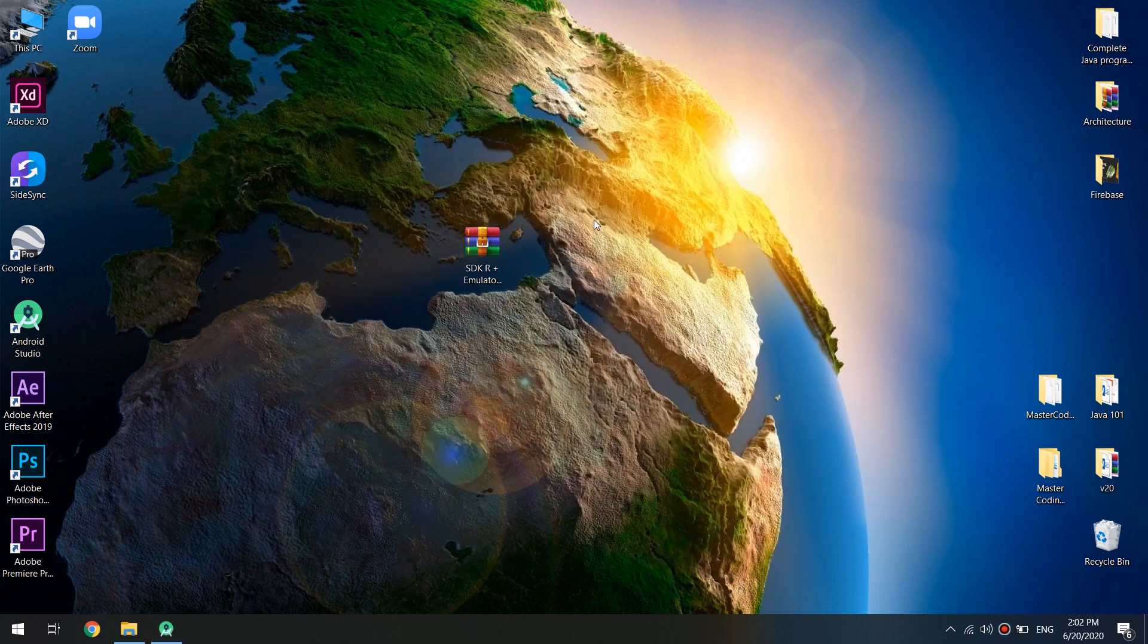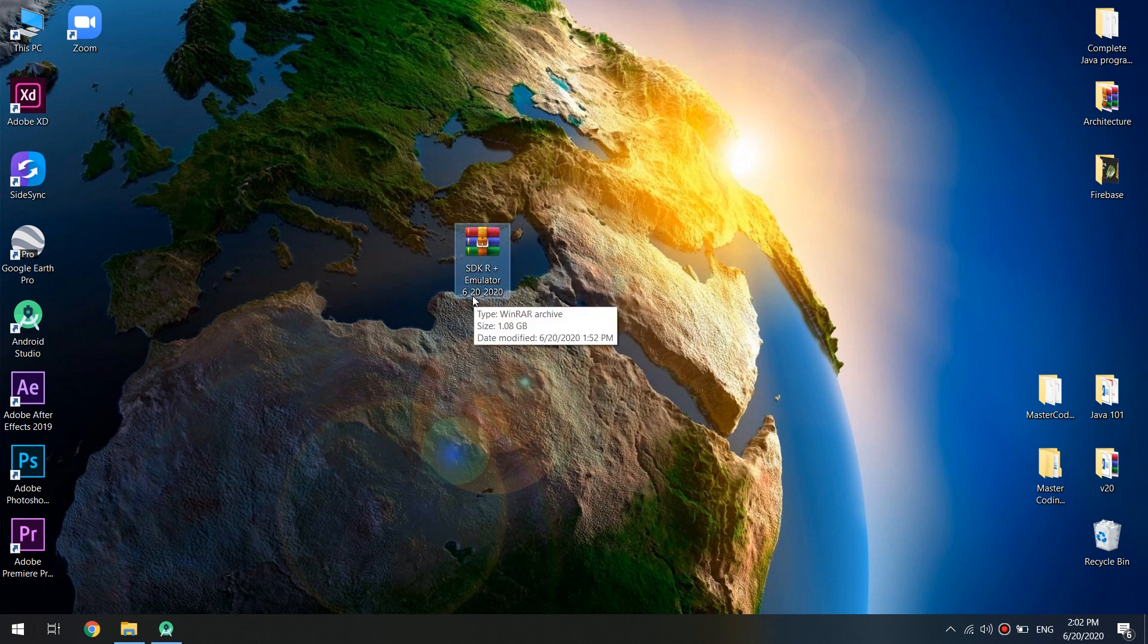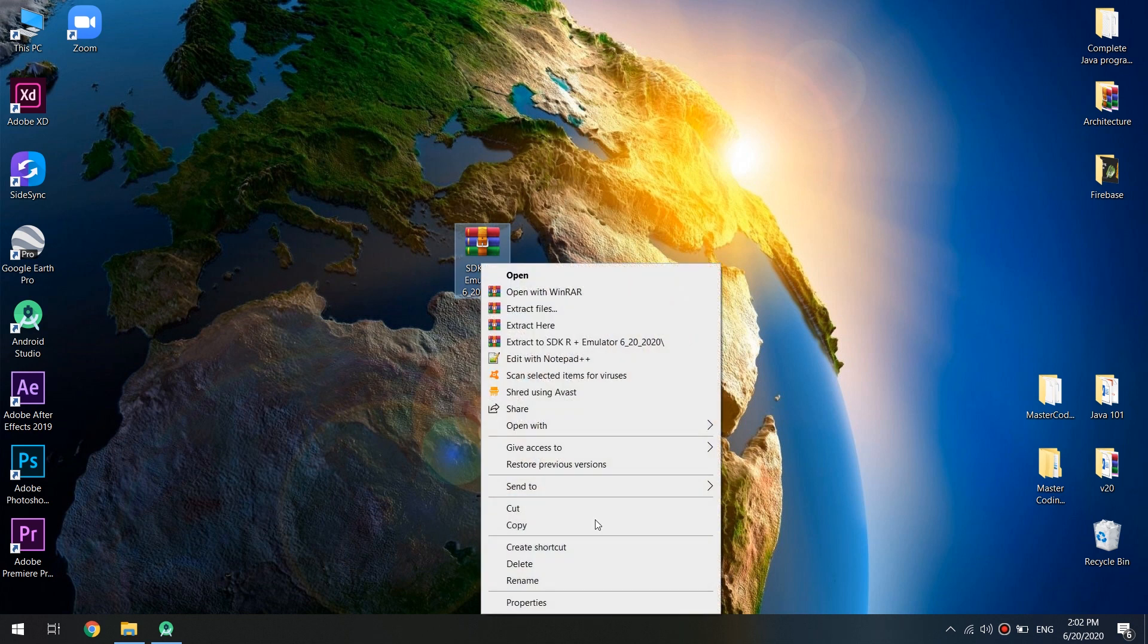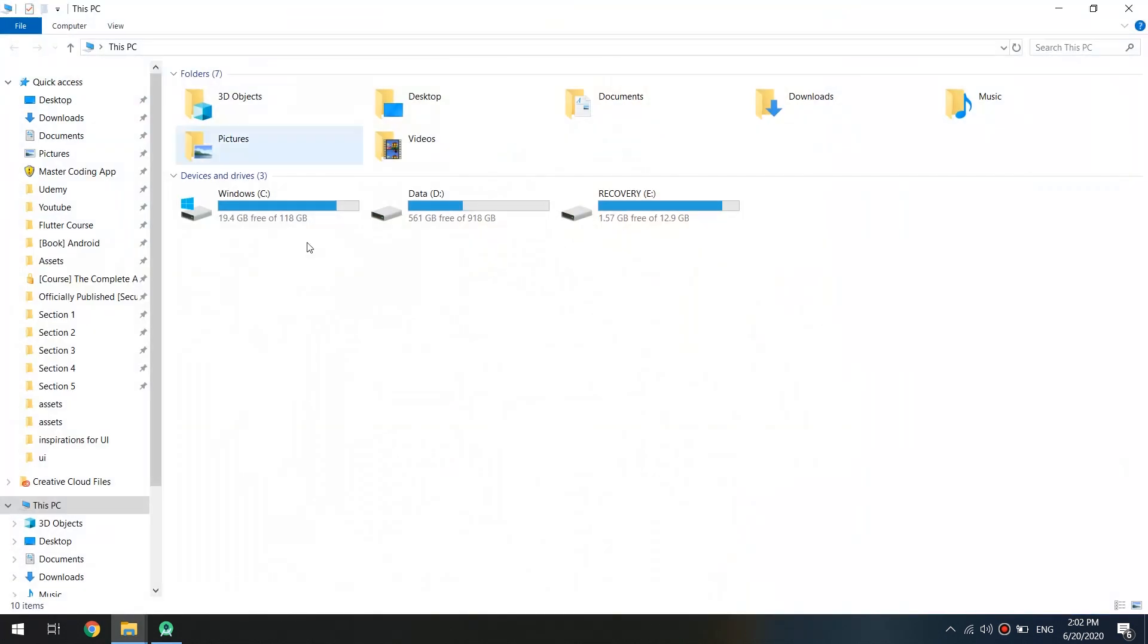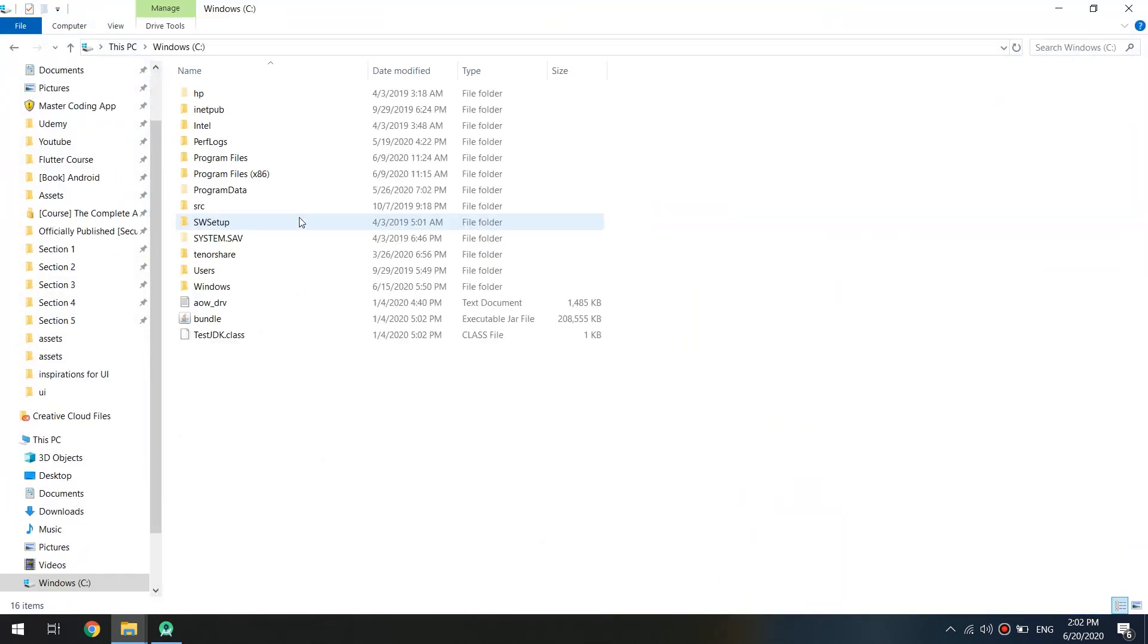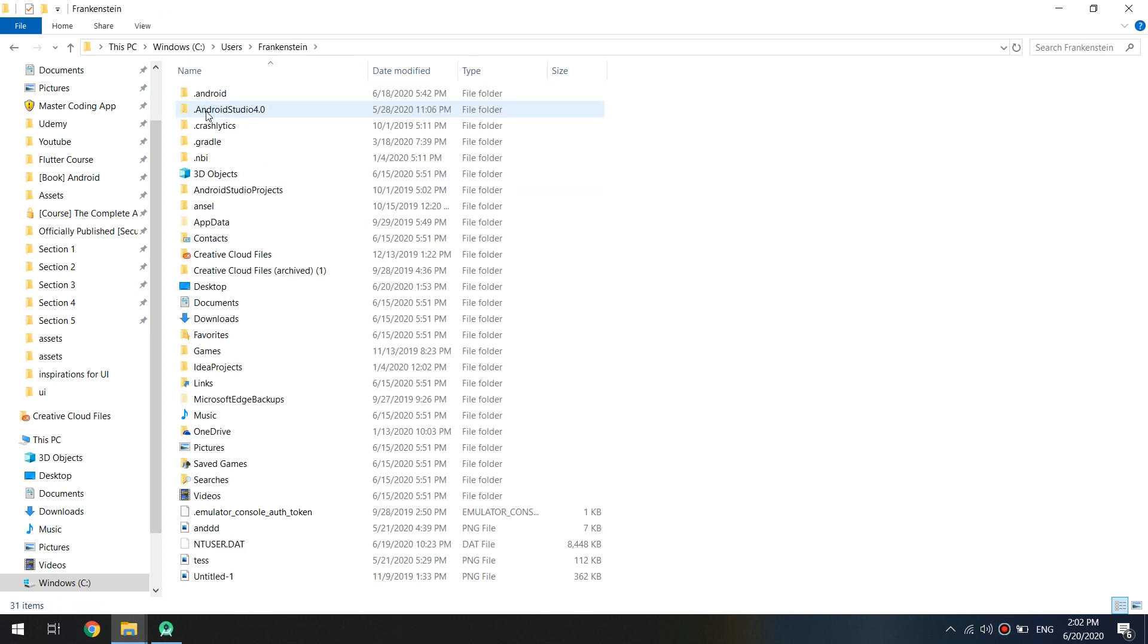Now, let's close this. And this is the file SDK R plus emulator 20th of June. I will copy it. Go to this PC. I will go to users, my name and app data.